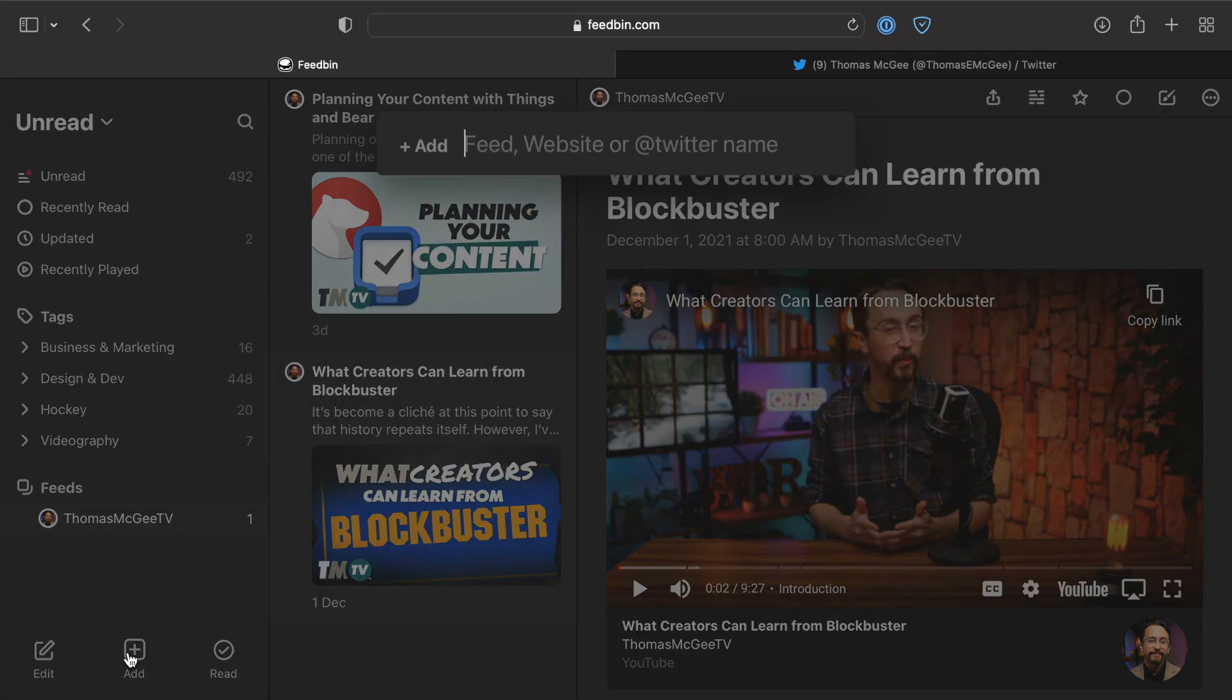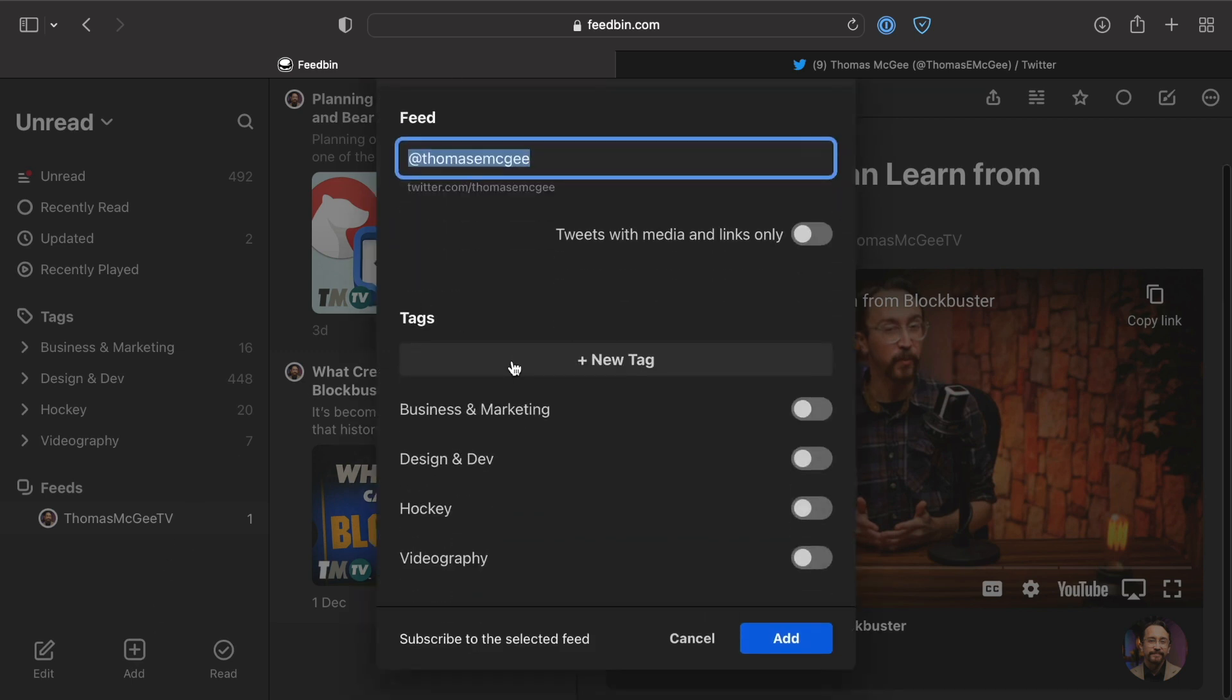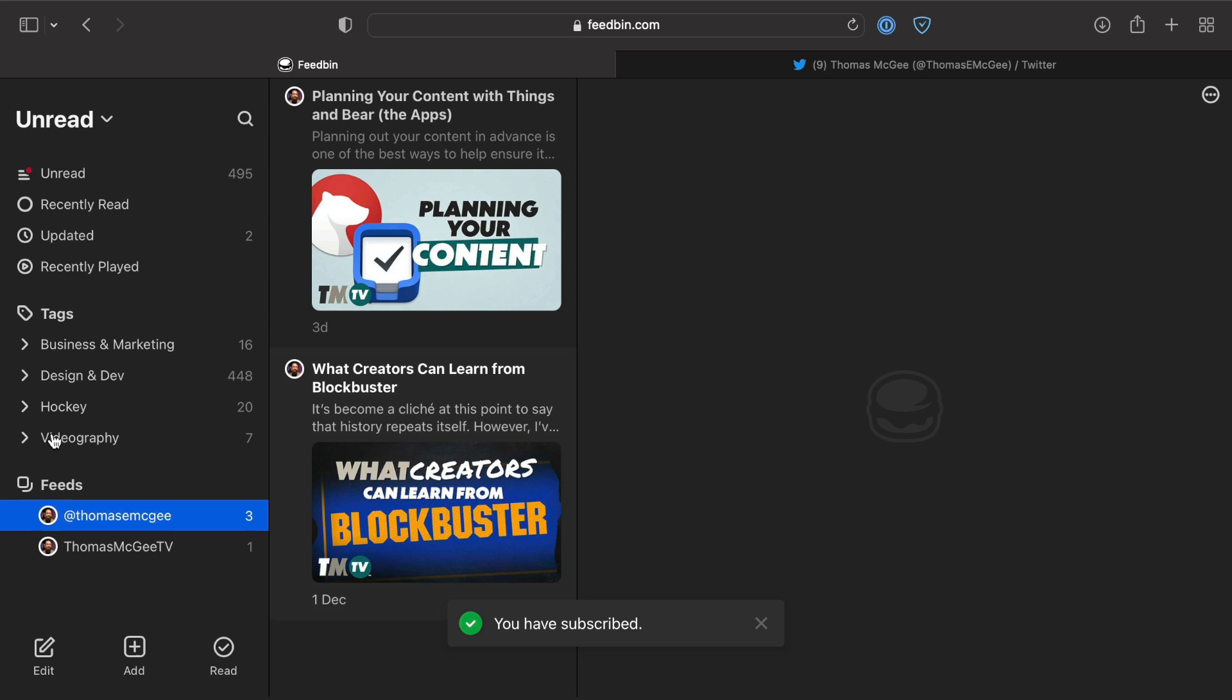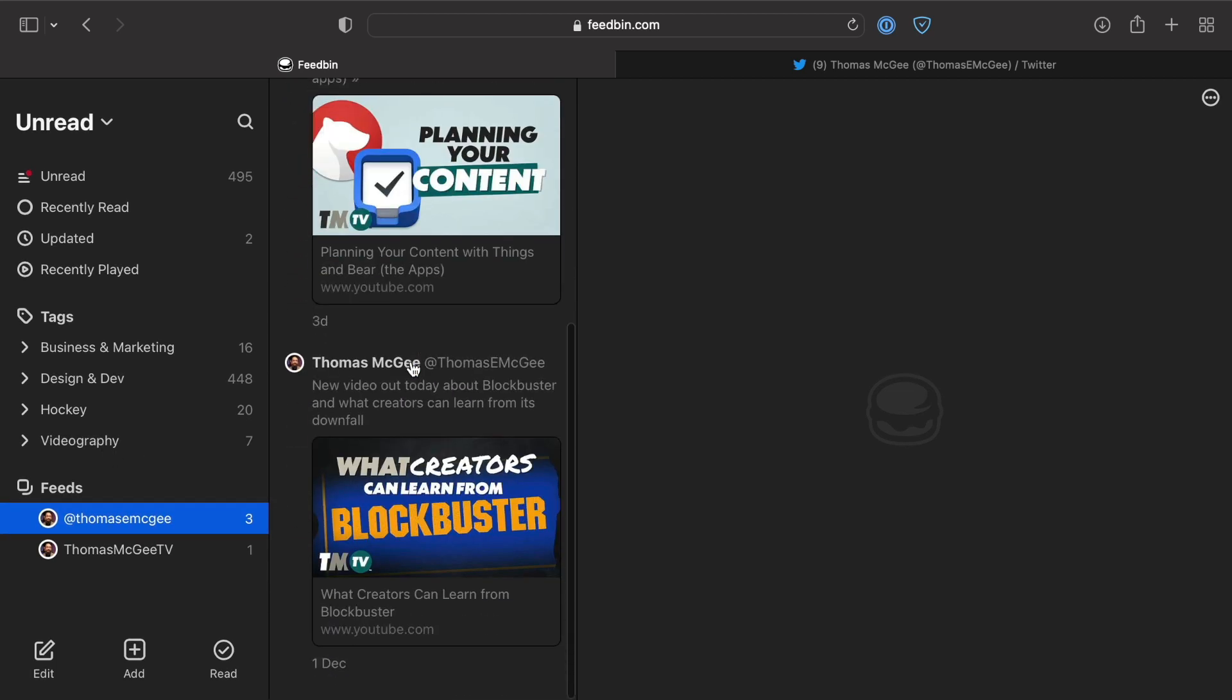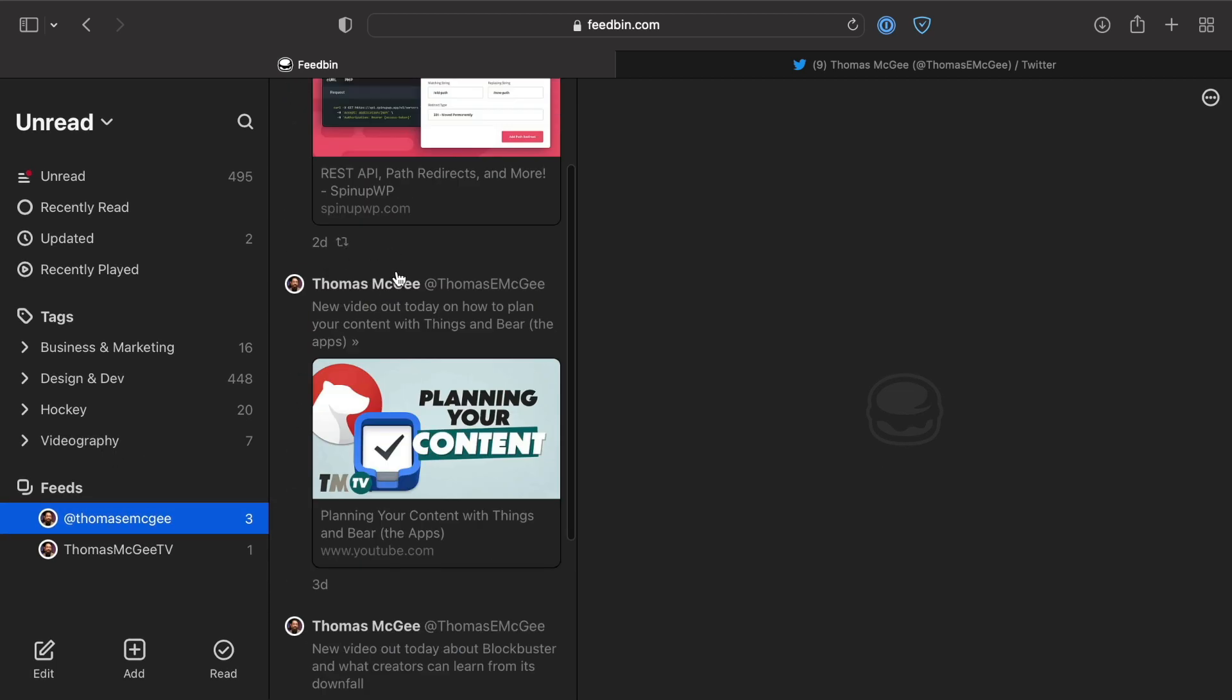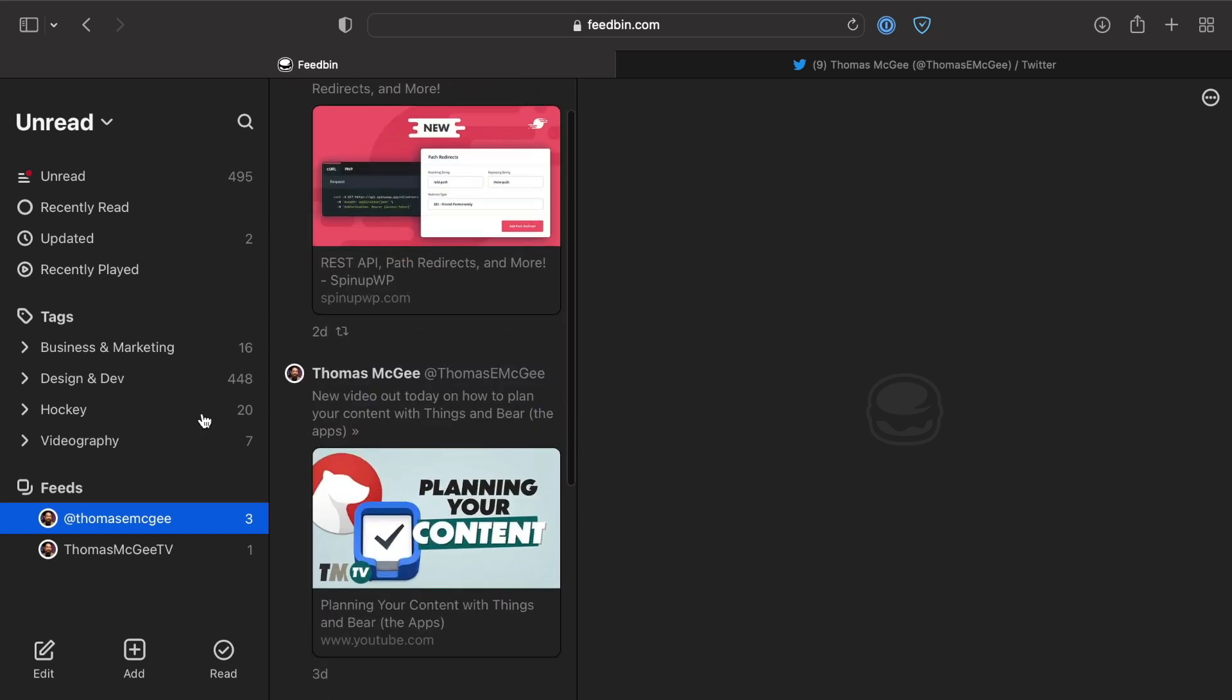Let's copy that, add that in, paste, and then click Add. Now you've got tweets that are showing in here as well. They even tell you whether or not they're a retweet. So you can follow Twitter feeds right alongside everything else.